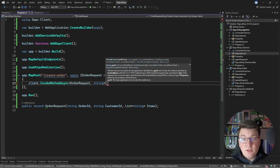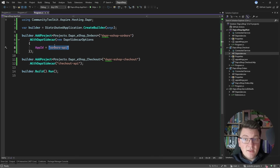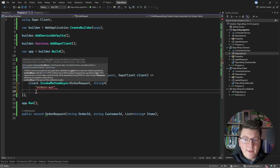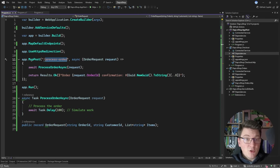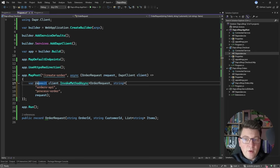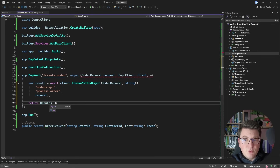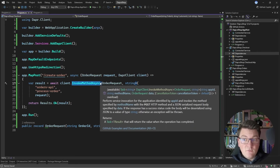I can also omit the HTTP method, which defaults to POST. The next argument is the application ID — `orders-api` — the same name we assigned when configuring our sidecar. Then I need the method name, which maps to the endpoint name on our API: `process-order`. Finally I pass in my payload, completing the invocation call. This lets me call the orders API without knowing where it's located and without worrying about tracing, resiliency, or other cross-cutting concerns. Then I return `Results.Ok` with whatever the invoke call returns.